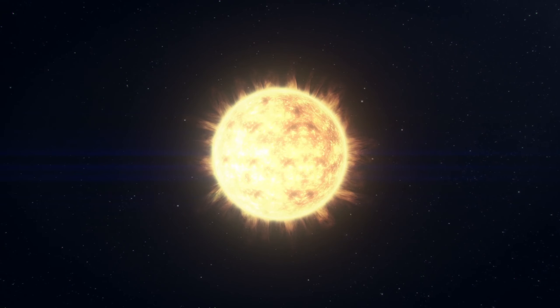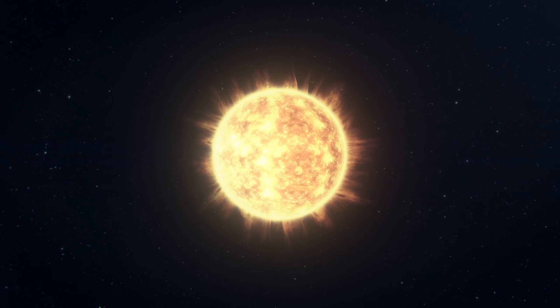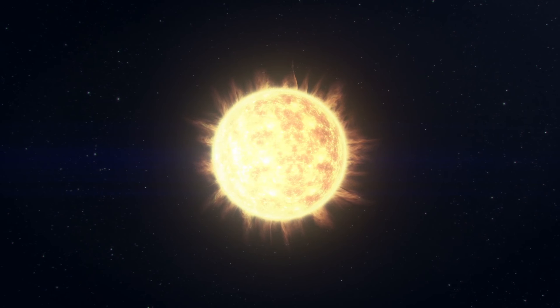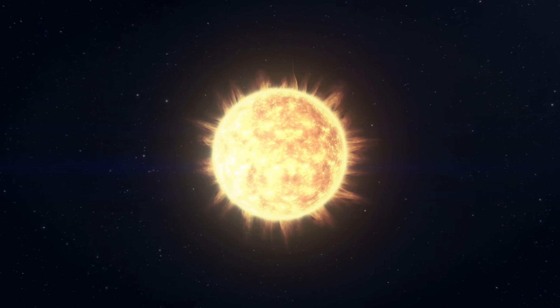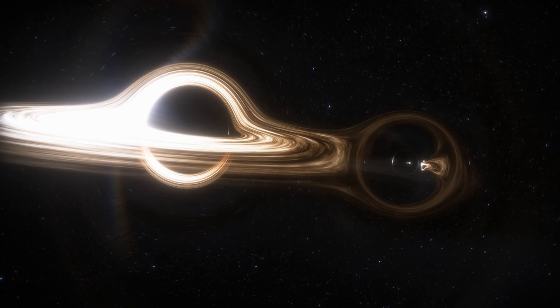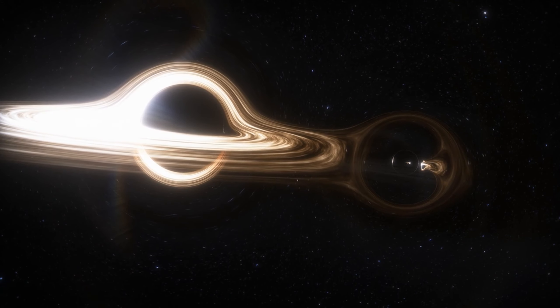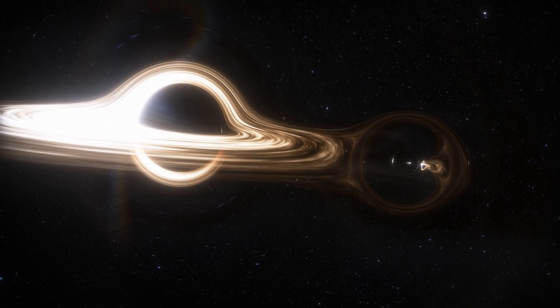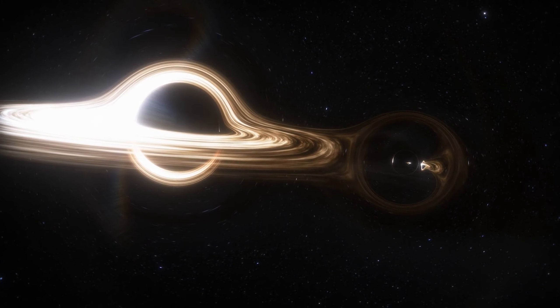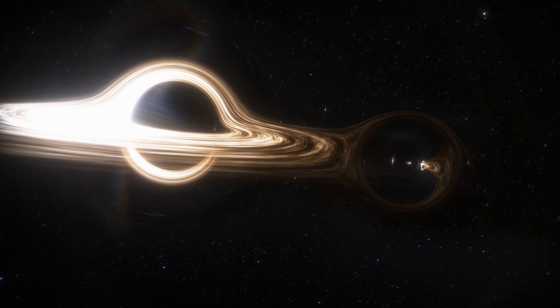So, would Earth ultimately be swallowed by the black hole sun? The answer is no. Even though black holes have an incredibly strong gravitational pull, their influence is localized to a relatively small region around them.